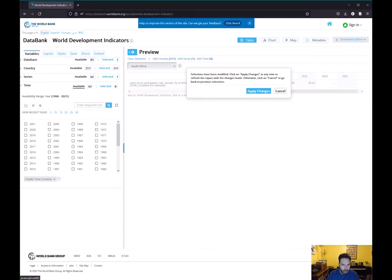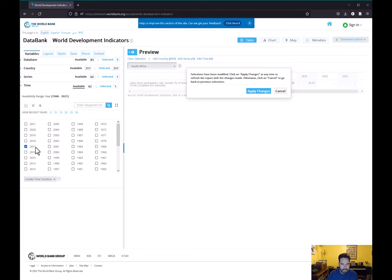For time, I'll clear this out. You want a recent year, but one where countries have data. You don't necessarily want the most recent year — you should check how much missing data there is in recent years. To be safe for this example, we're going to choose 2017.